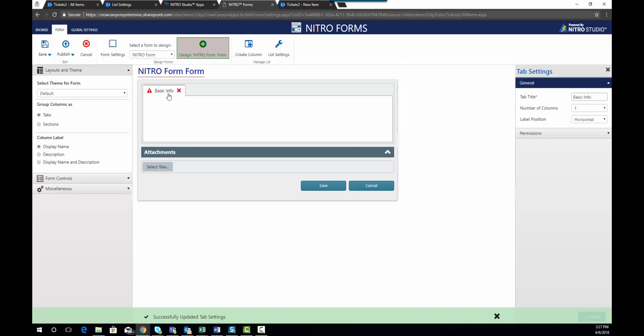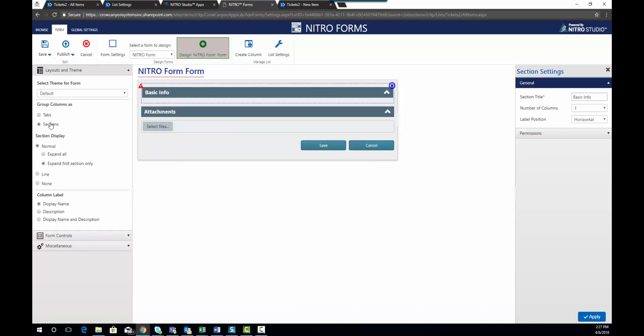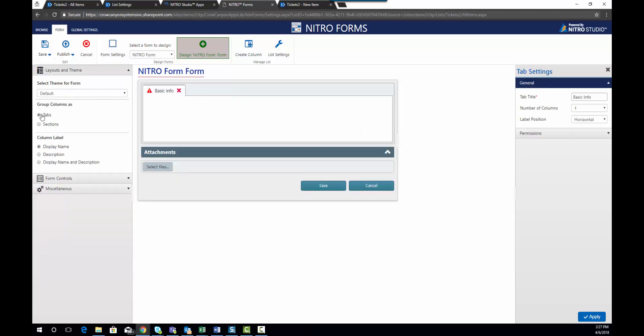Now you have a couple different options. Tabbing is one option but you could also use sections. Those will look a little bit different and there's a few different options for those sections. And for this demo we're going to use tabs.